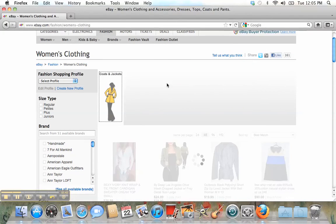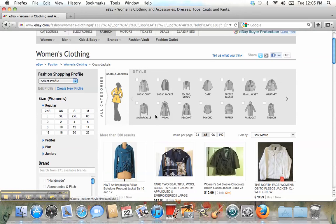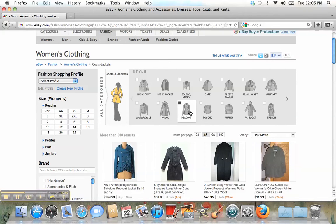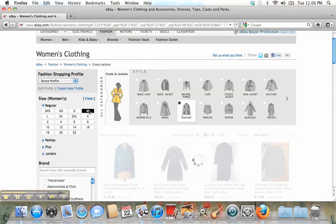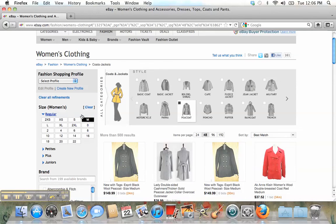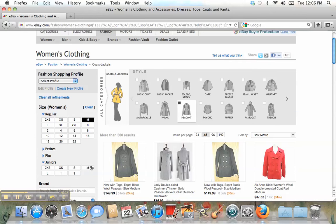Also you can choose what style you like — for example, cape or trench. I like this one. Then you can go and choose your size — medium, for example for me, junior medium.